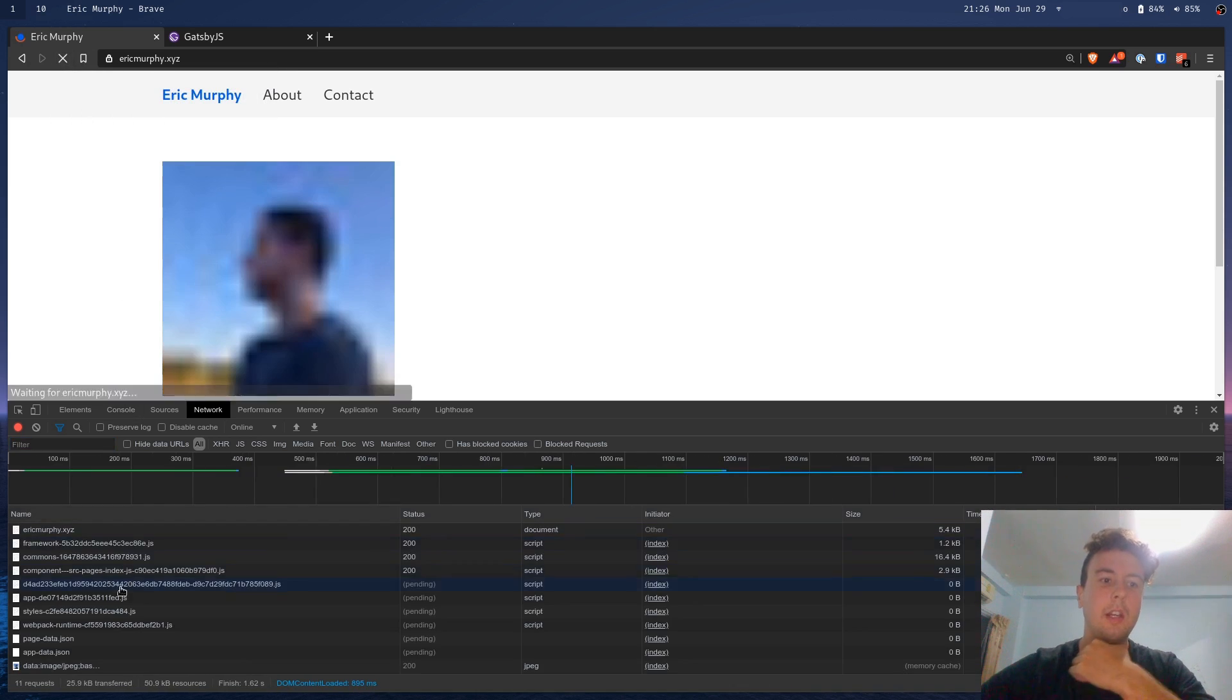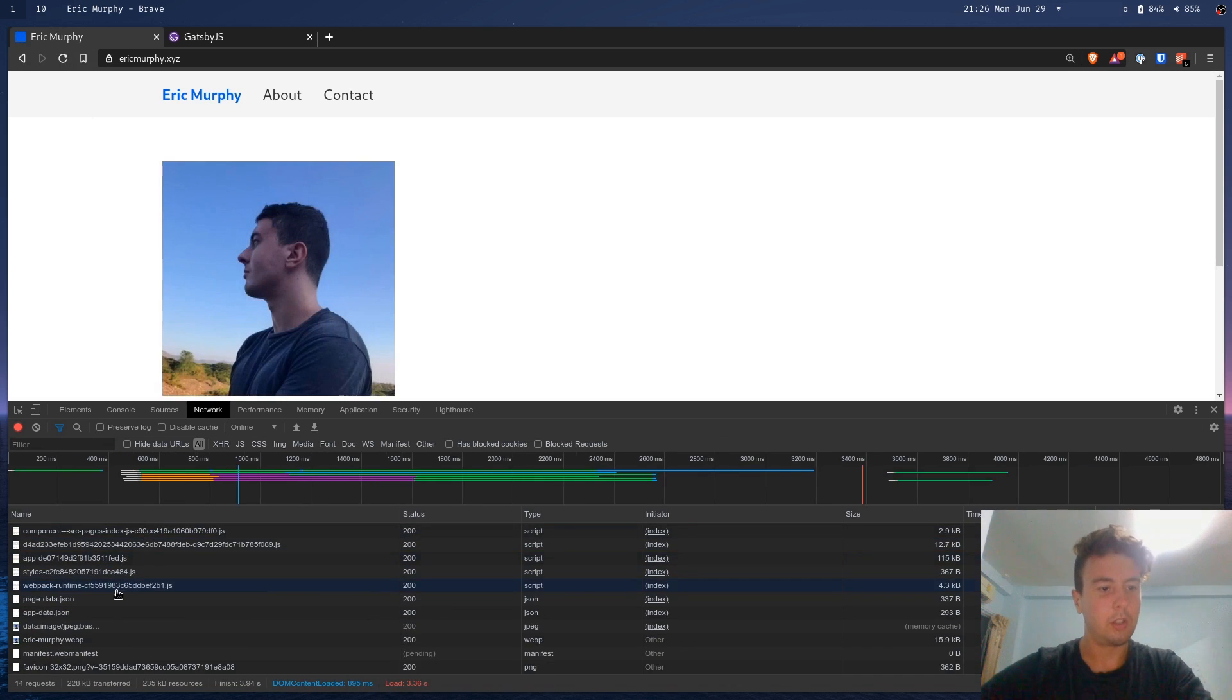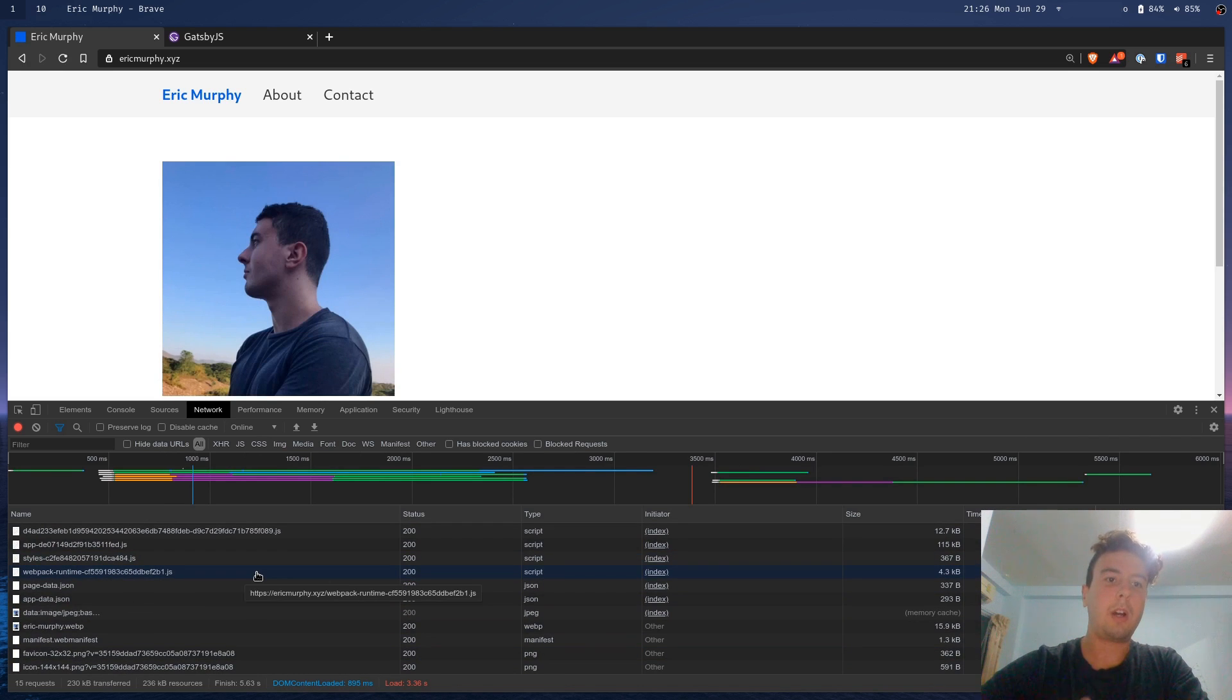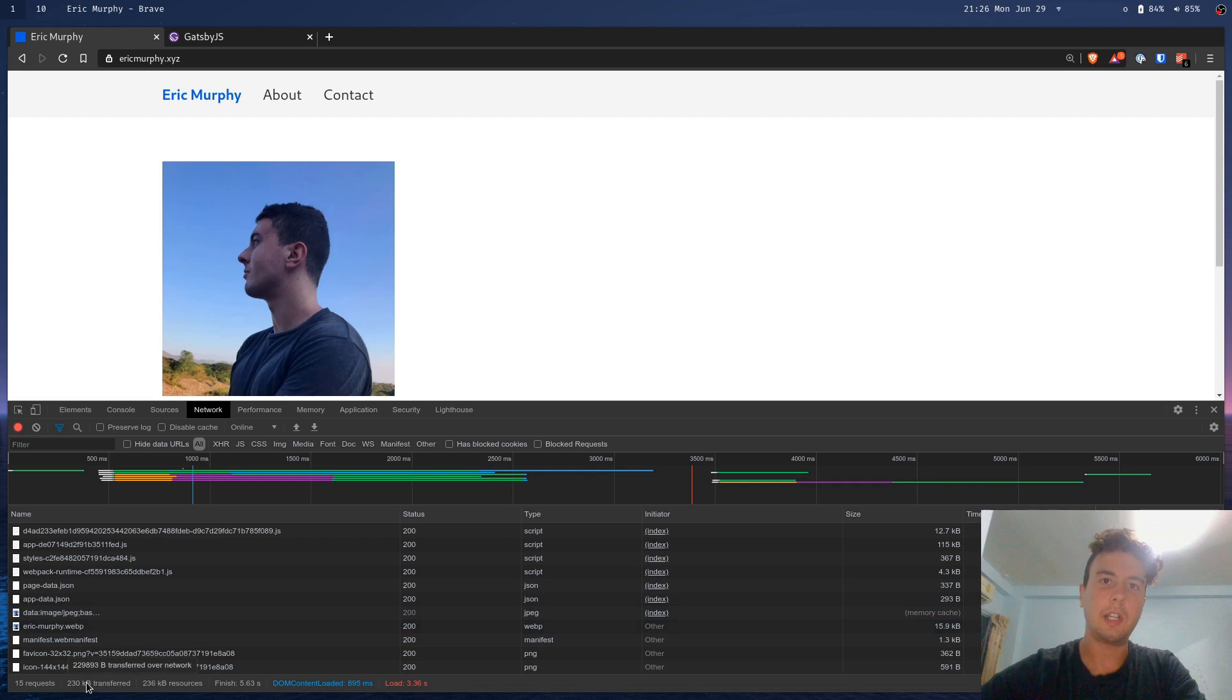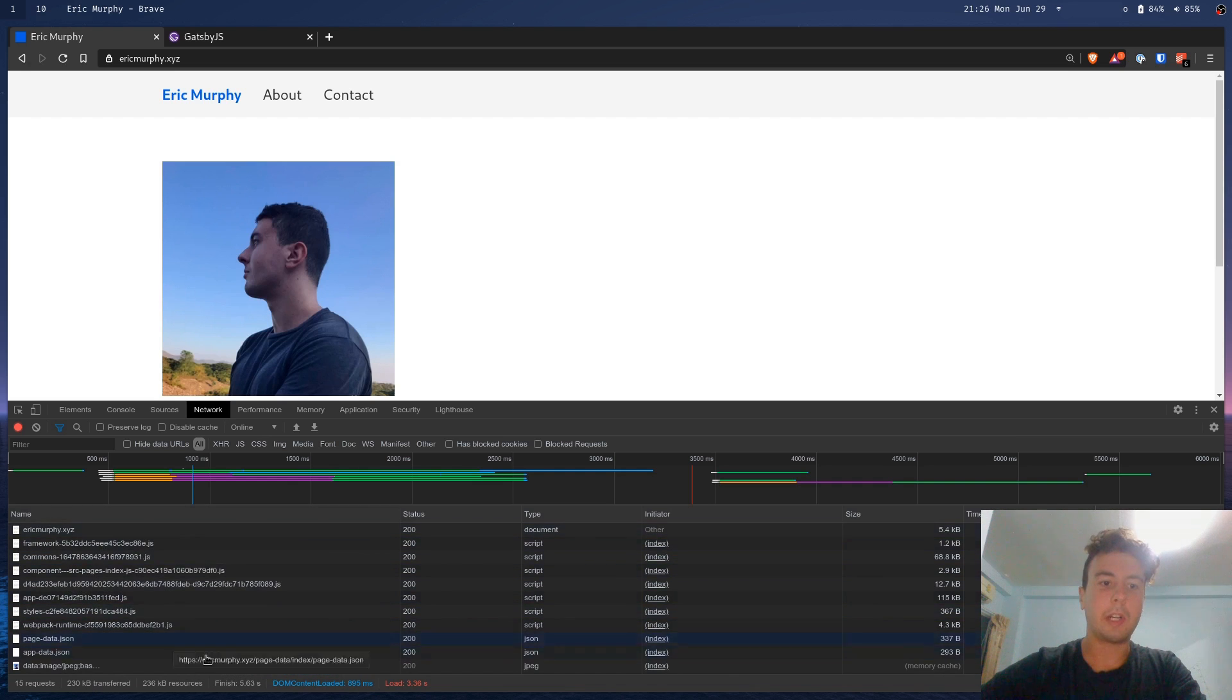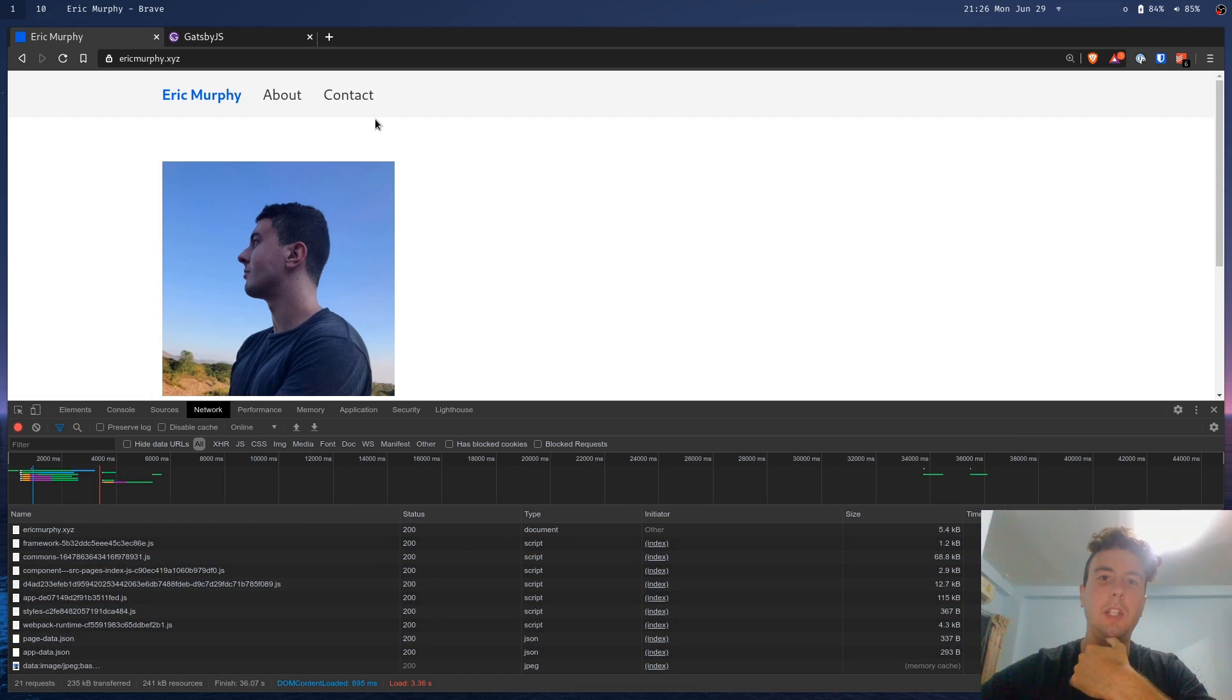If you look at when you initially load the page, it has to download all of these files, all of this JavaScript. This site, just the basic HTML and image. Image is about 30 kilobytes. The text is about 5 kilobytes. But, this downloads 230 kilobytes. It's basically downloading 200 kilobytes of JavaScript on top of that. All this JavaScript is powering it behind the scenes, turning it into a React app. But, for a site as simple as that, it doesn't really make sense to use it.